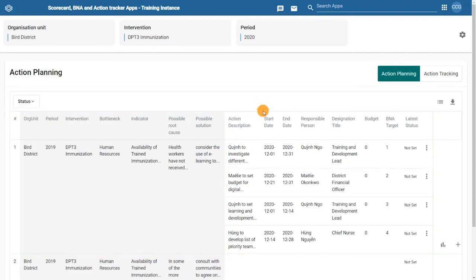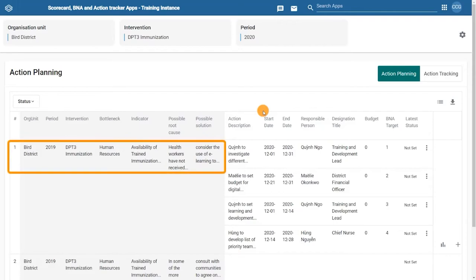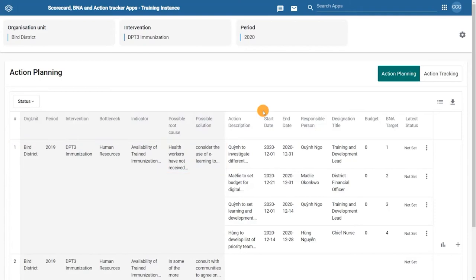So on the first row, we can see the results of the bottleneck analysis for the DPT-3 immunization in this particular district. Here, the availability of trained human resources has been identified as a priority bottleneck for action and follow-up.